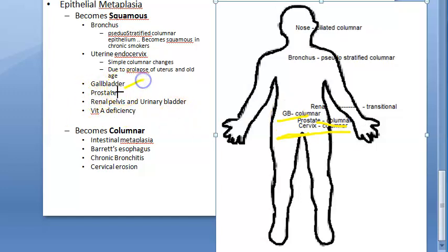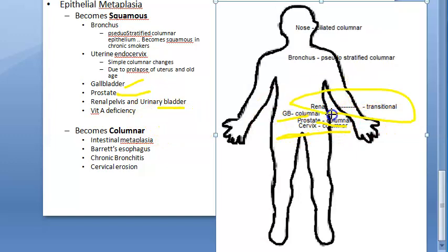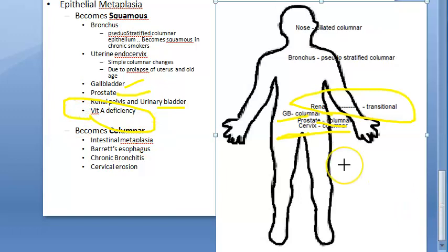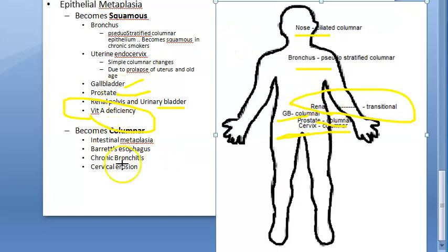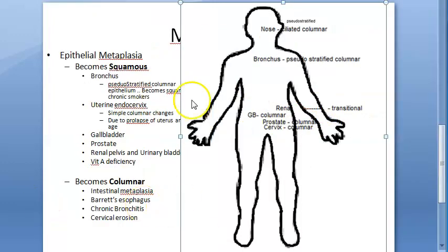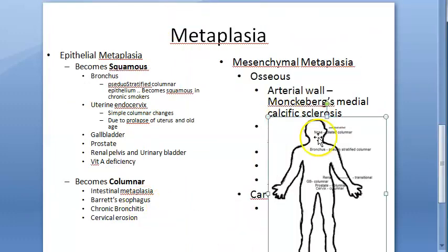The renal pelvis and urinary bladder are lined by transitional epithelium - those umbrella-shaped cells. The transitional epithelium will become squamous in chronic infection and kidney stones. In vitamin A deficiency, apart from xerophthalmia, squamous metaplasia occurs in the nose, bronchi, urinary tract, and salivary glands - everything becomes squamous. That covers squamous metaplasia.